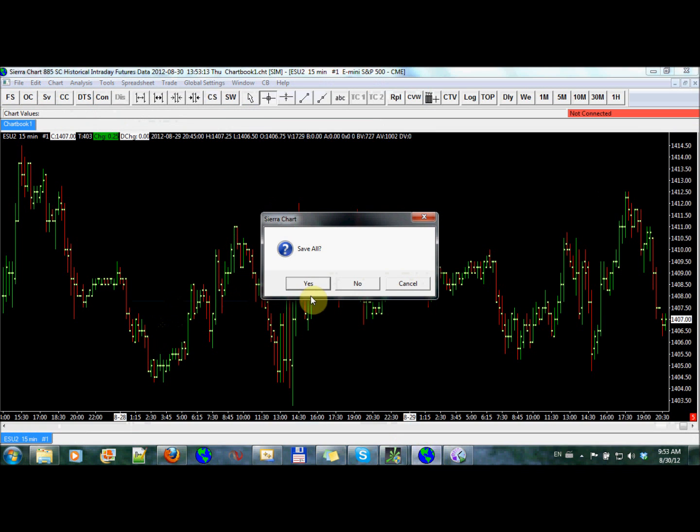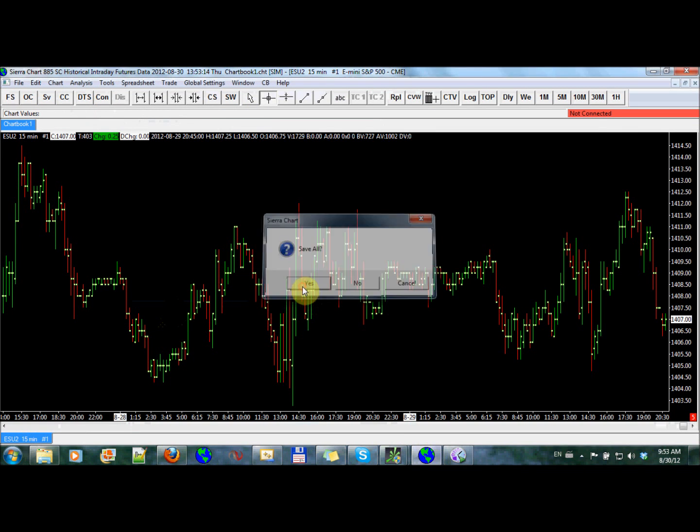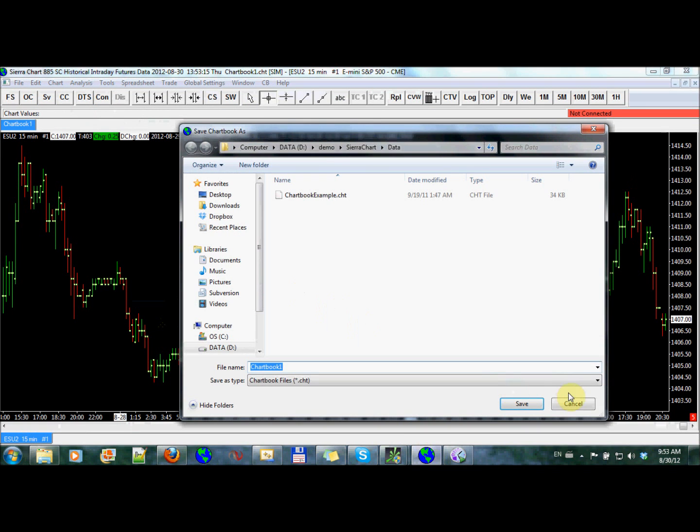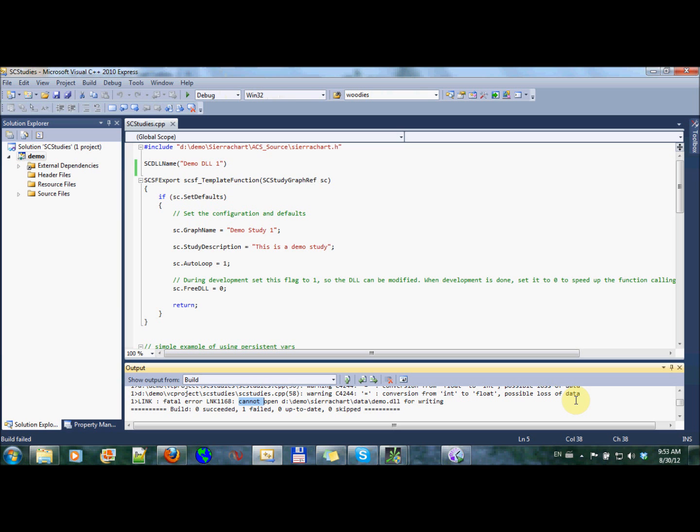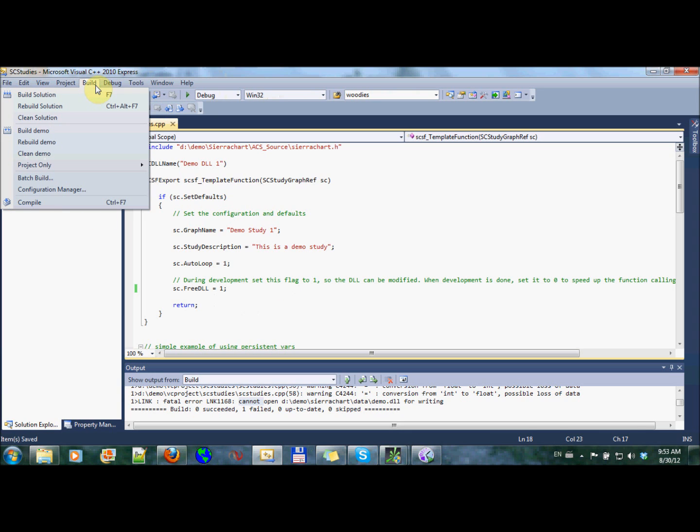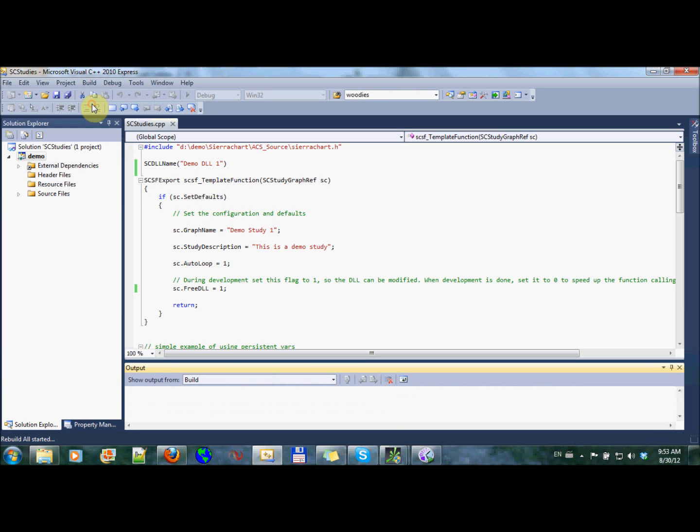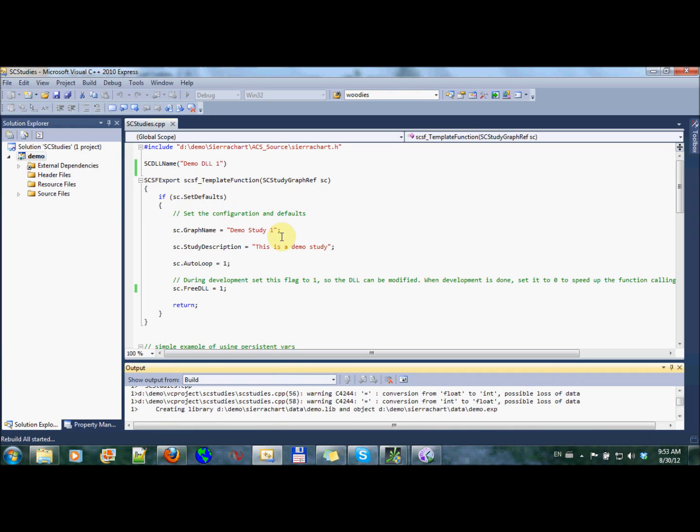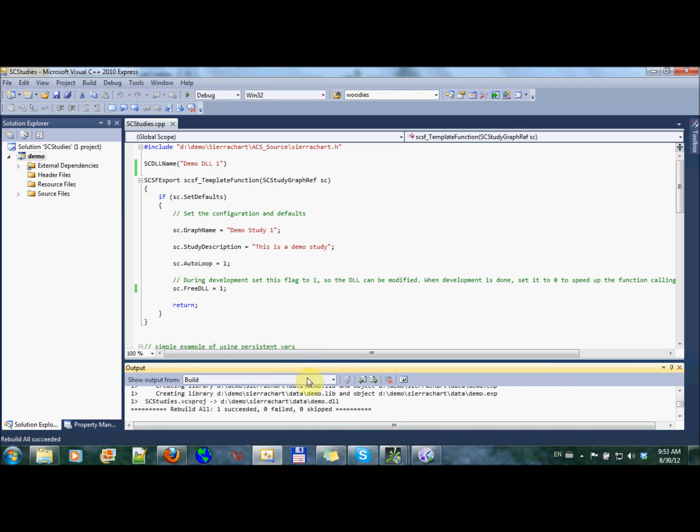Exit. Save all. We don't want to save all. And I'm going to change this free DLL to one. I'll be talking about this free DLL in a future video, but just for now we're going to do that. And now I see that rebuild all succeeded and we have a new build.